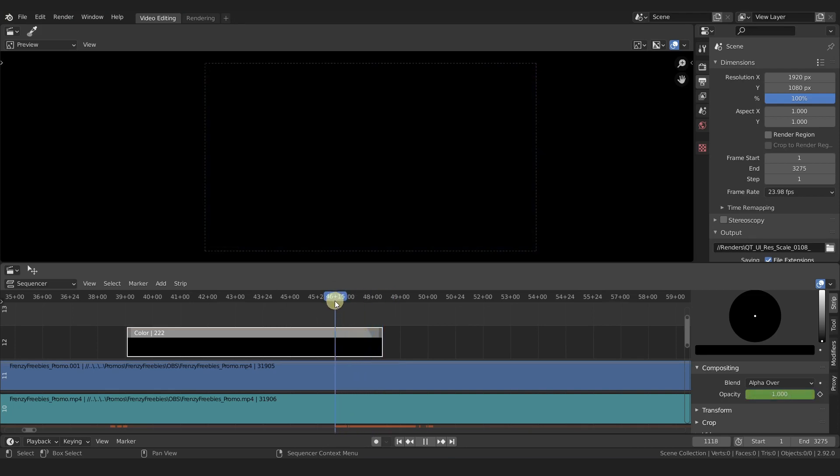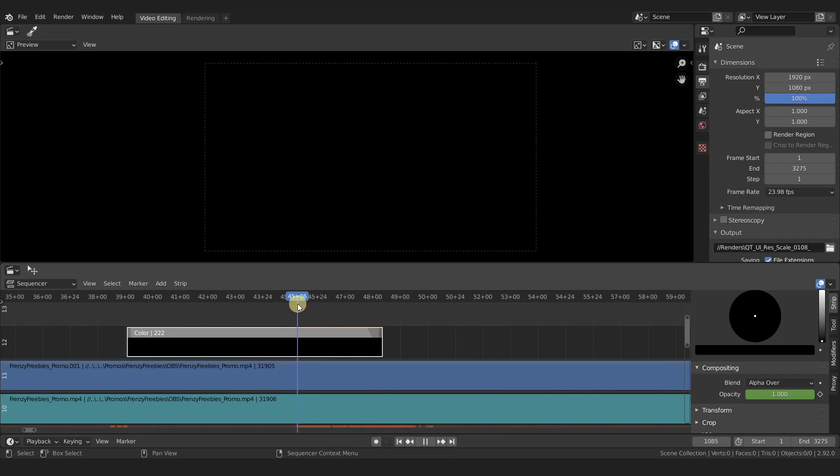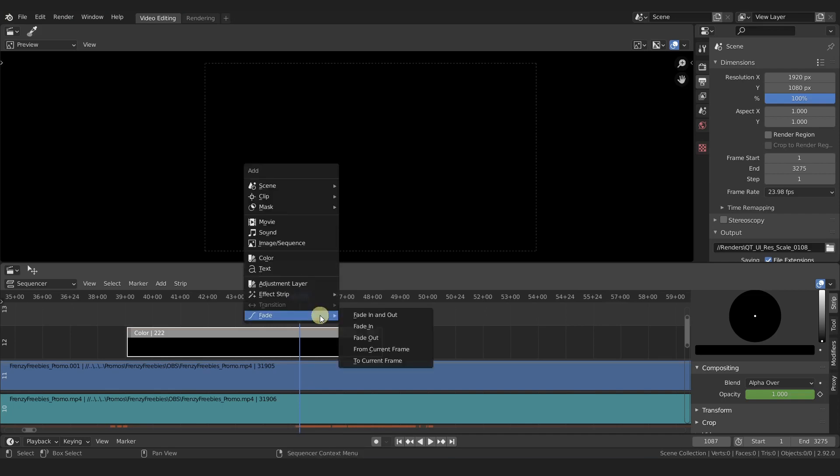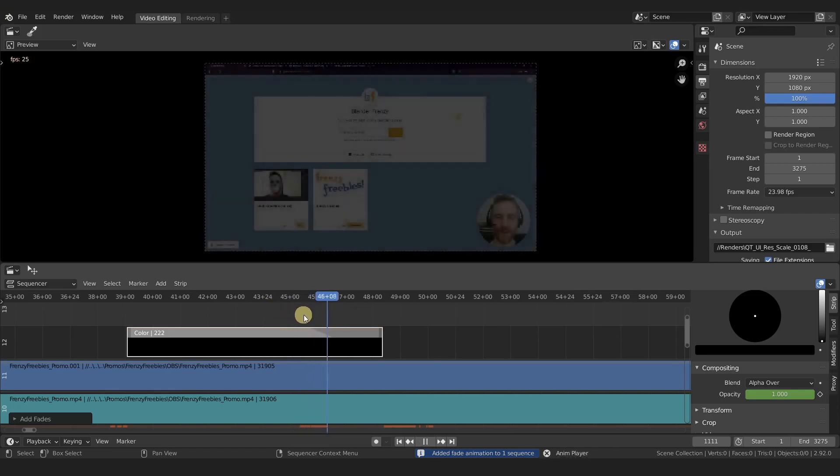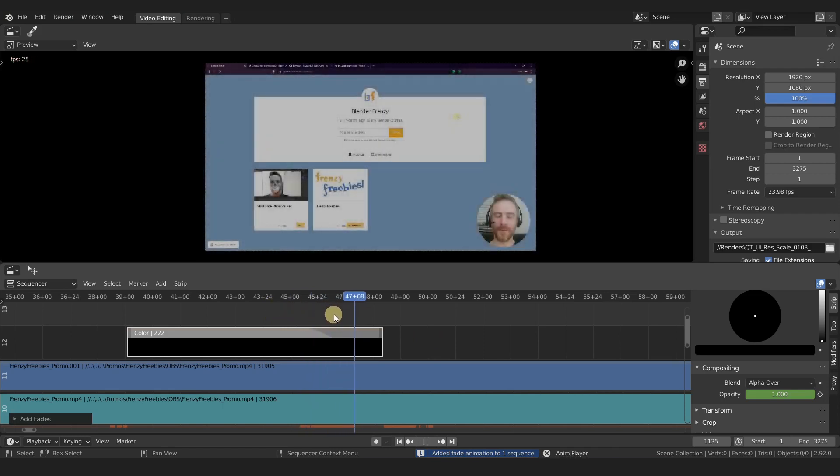If we actually want a three or four second fade, we can do the same thing. We don't even have to clear that fade. For a three second fade we want this to be at 4508. Shift+A, fade from current frame. Boom, now we have a three second fade.